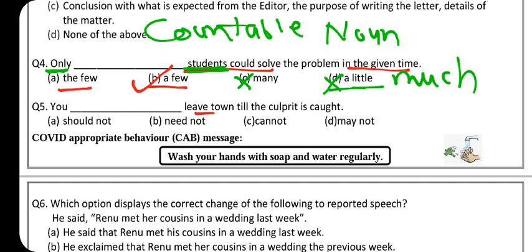Question 5: 'You ___ leave town till the culprit is caught.' Culprit maane mujrim, thief. 'Need not' and 'may not' won't work here. If you are giving advice, use 'should not.' But if a court judge or police officer is speaking — which fits this legal situation — then 'must not' is more appropriate. So option C — 'must not' — is more correct than 'should not.'